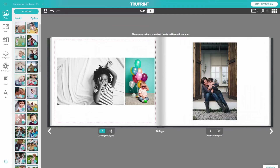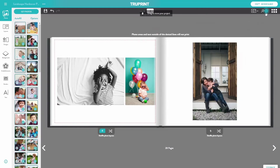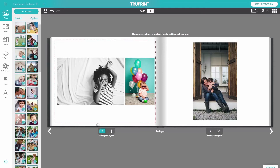If you would like to have a closer look at a page, click the Zoom In button to increase the size of the page and the Zoom Out button to return it back to normal. You can flip through the photobook using the arrows. The page numbers are shown below and the current page is highlighted in blue.